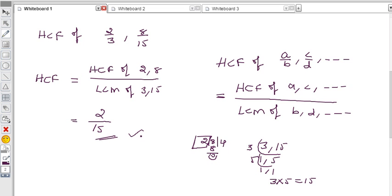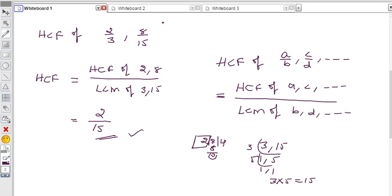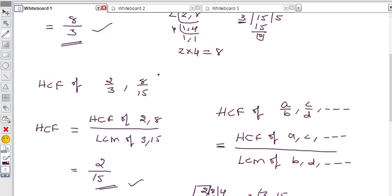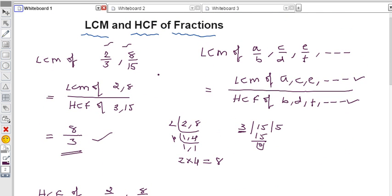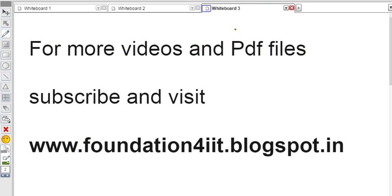So that is the method to find LCM and HCF of fractions. To remember: HCF of fractions uses HCF for numerators and LCM for denominators; LCM of fractions uses LCM for numerators and HCF for denominators. For more videos and PDF files, subscribe and visit www.foundationforiit.blogspot.in. Thanks for watching.